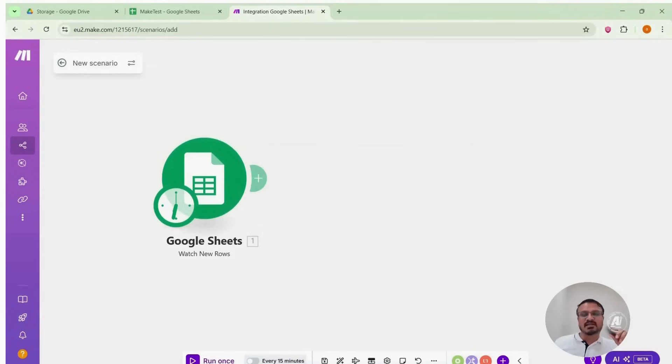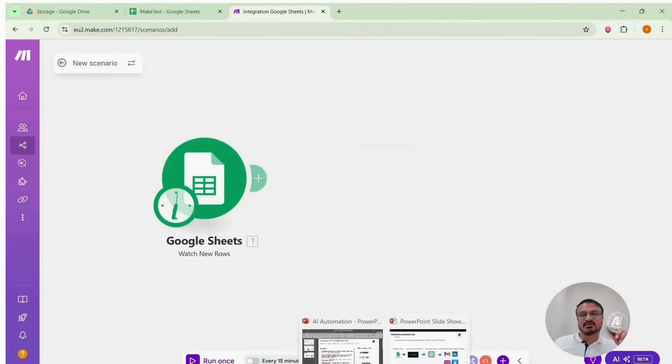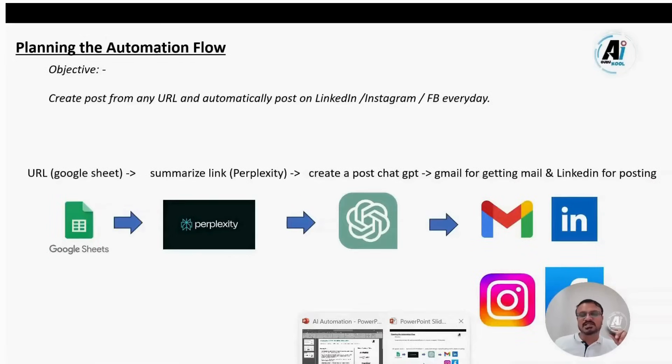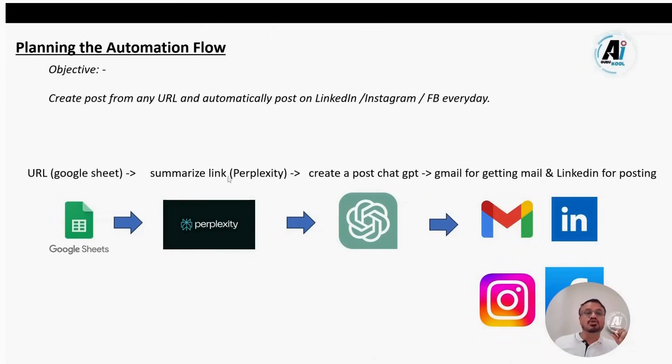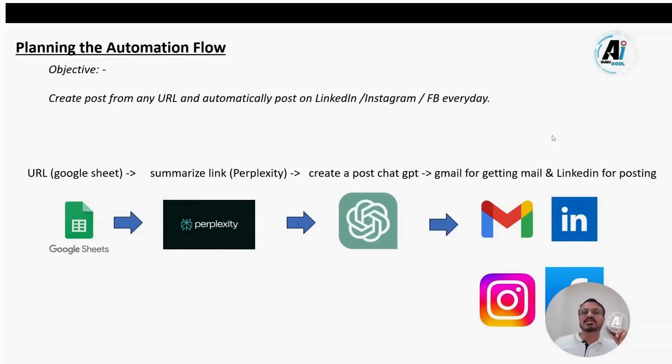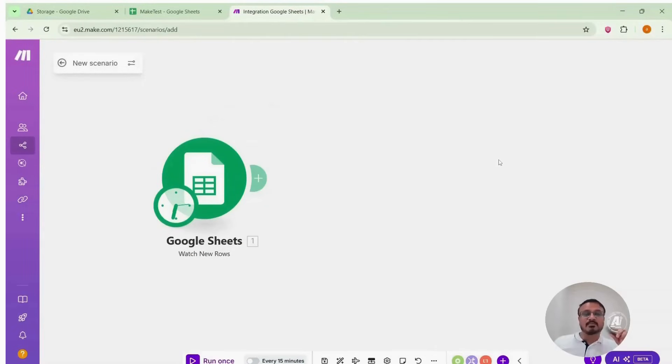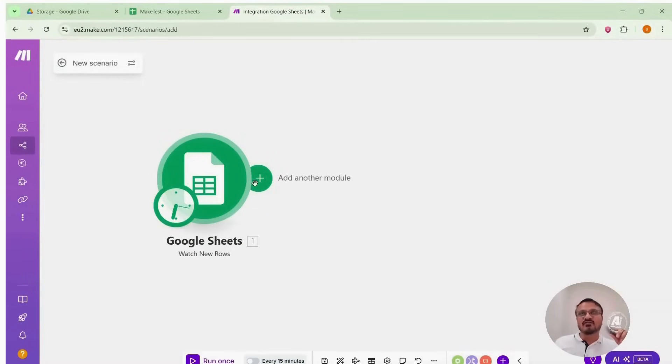Next, we want to summarize the link. Now who will do the summarization? We can use ChatGPT or Perplexity. I chose Perplexity because its web crawling capability is strong. ChatGPT sometimes struggles to crawl links directly. Perplexity handles it well. So we will be using Perplexity.